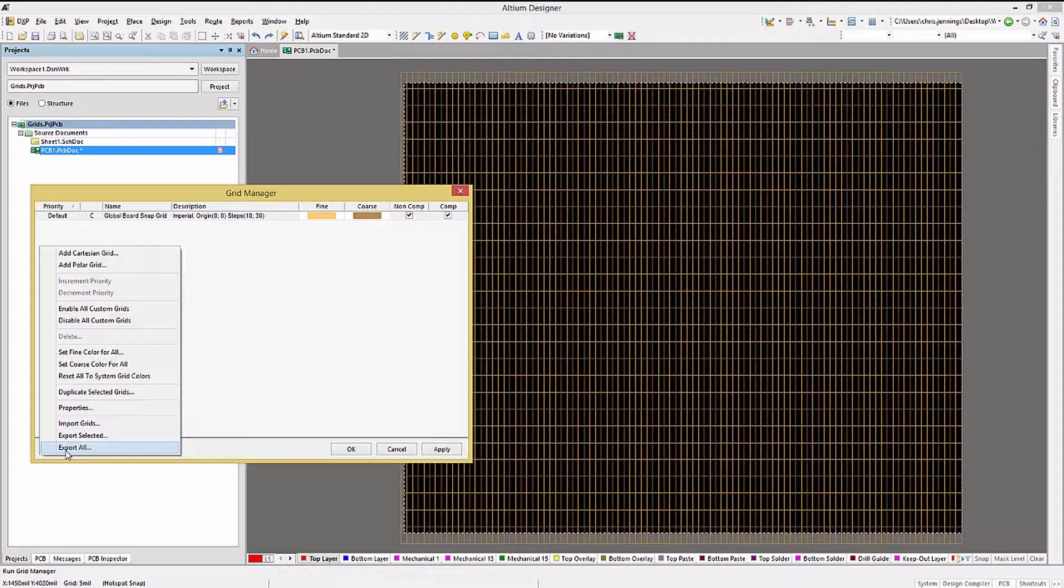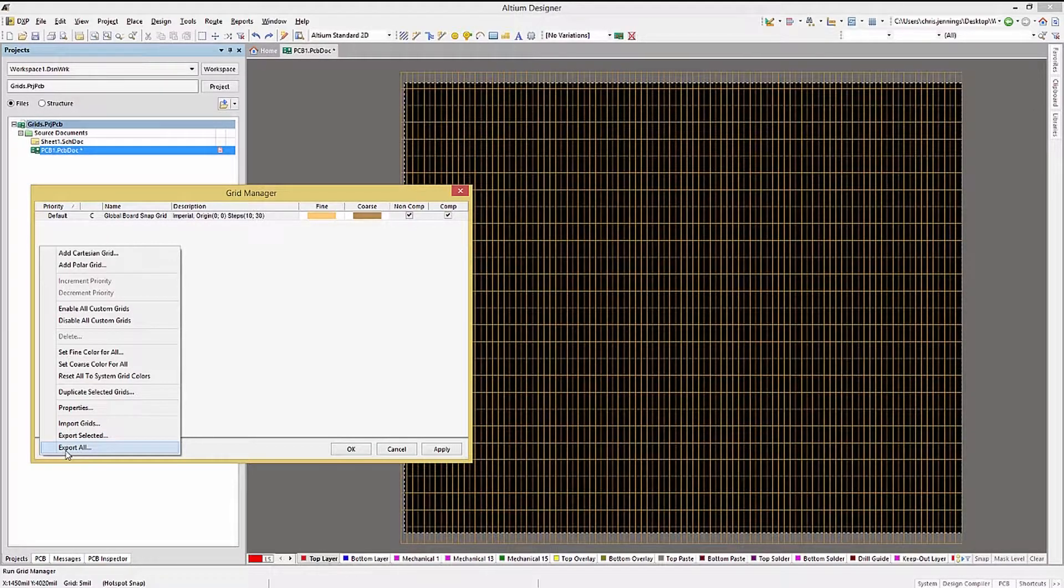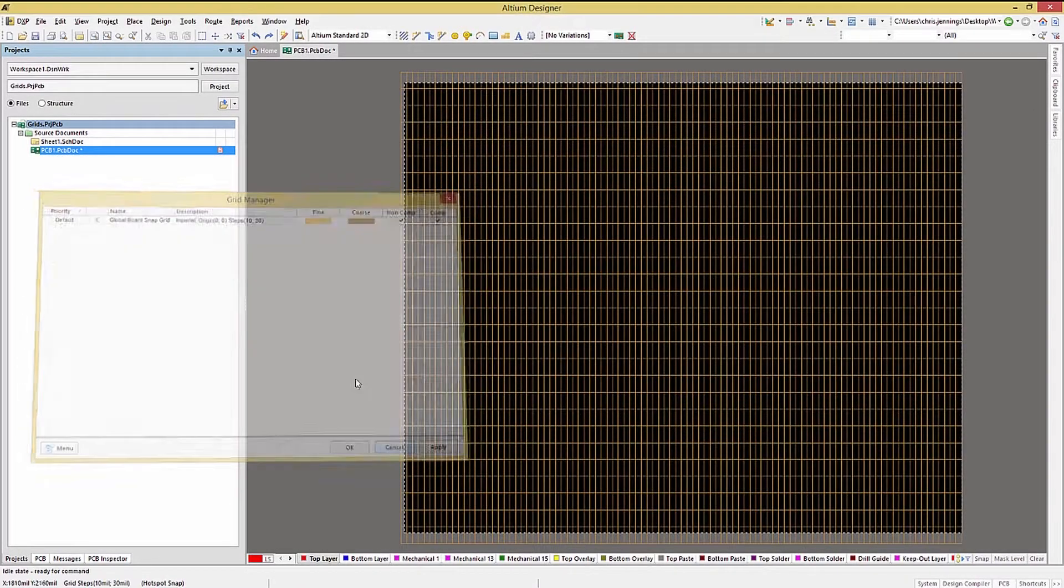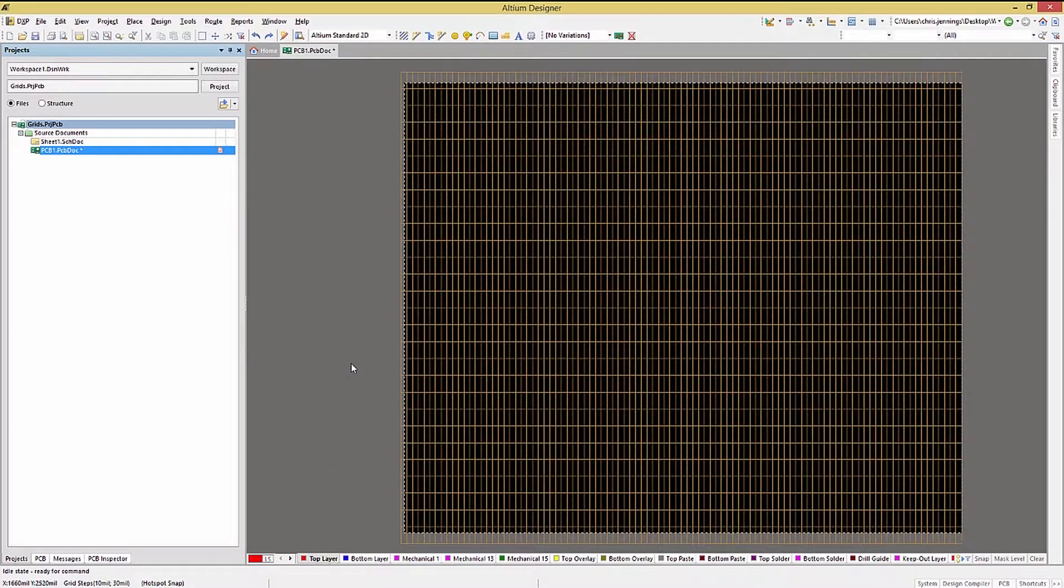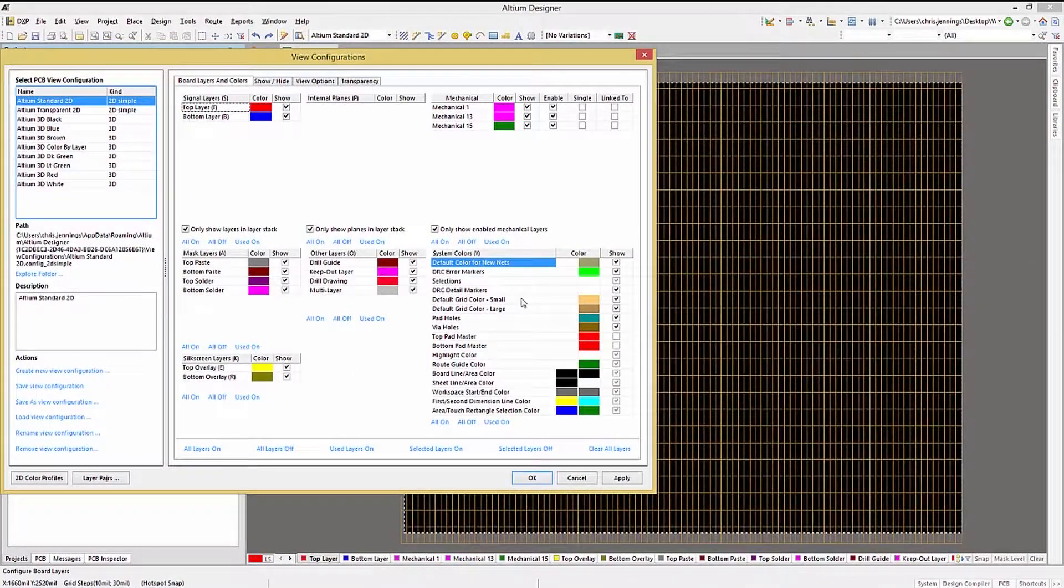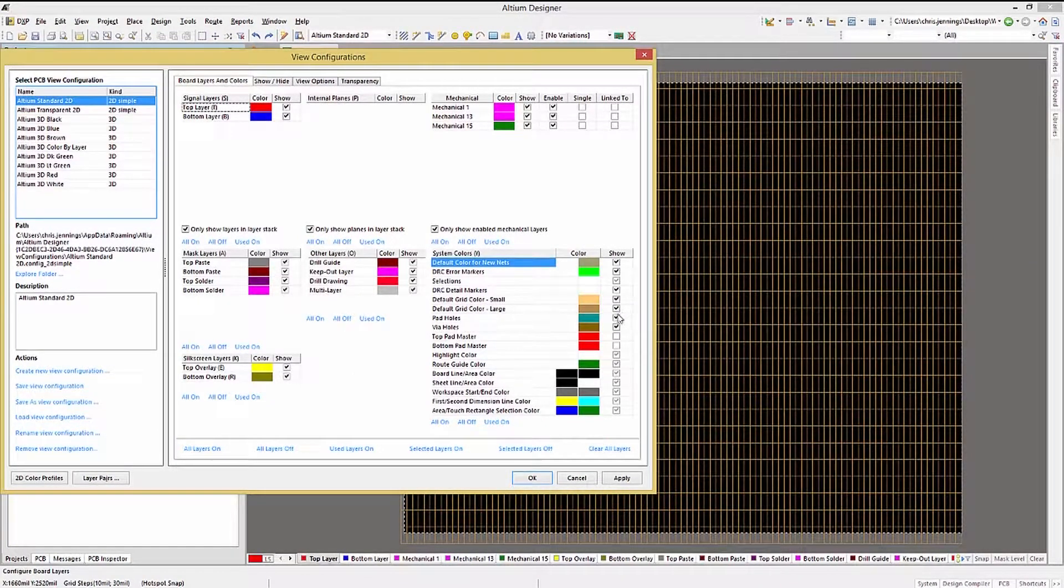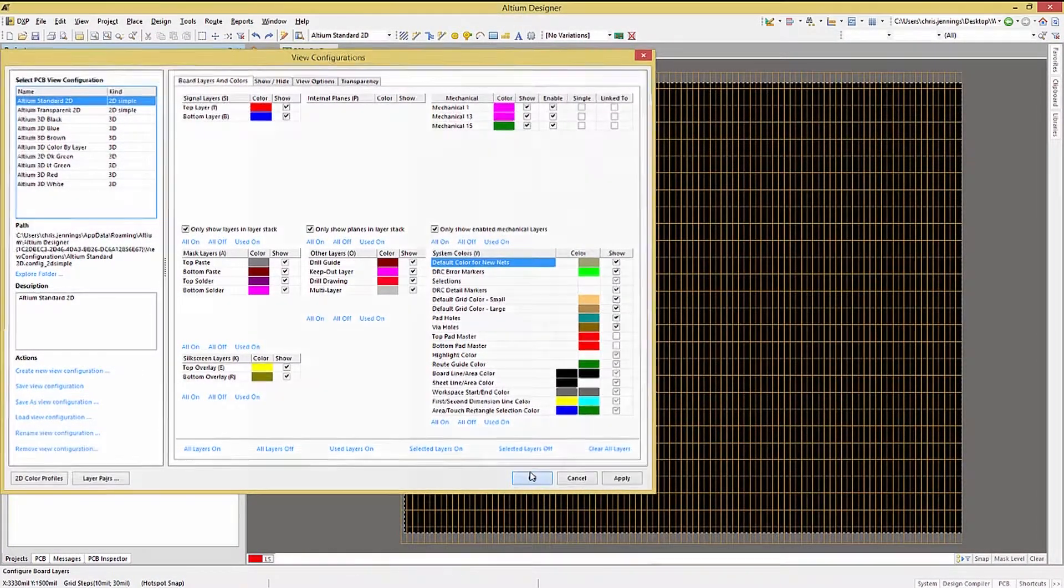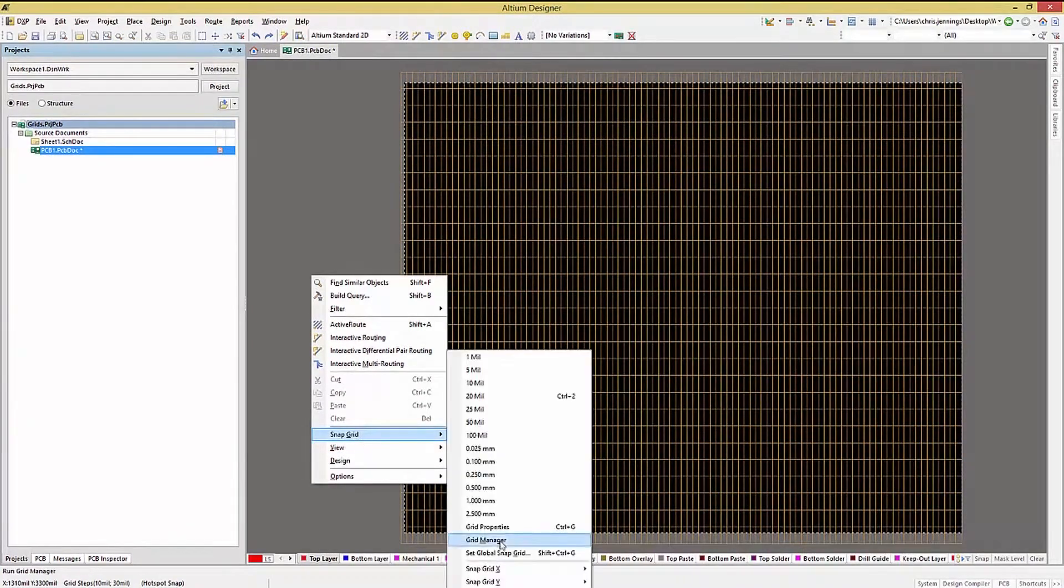Before we do this, let's make sure that we have grids visible by checking the View Configuration option. Hitting L to open up the View Configuration window, let's check to make sure that the grids are enabled for visibility.